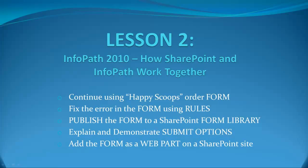Today we'll continue using our HappyScoops order form. We'll fix the error in the form that we made last time using rules. We will publish the form to a SharePoint form library. We'll explain and demonstrate submit options. And we will add the form as a web part on a SharePoint site.